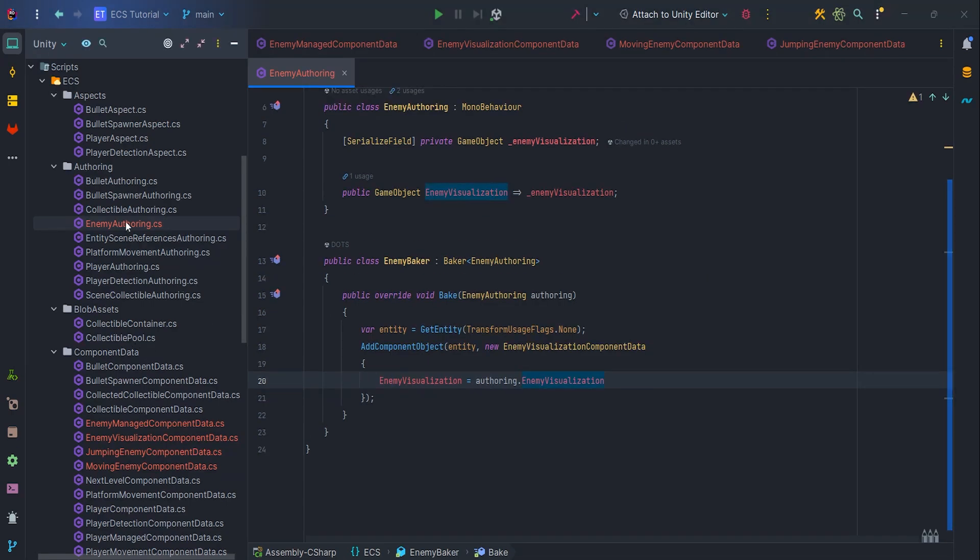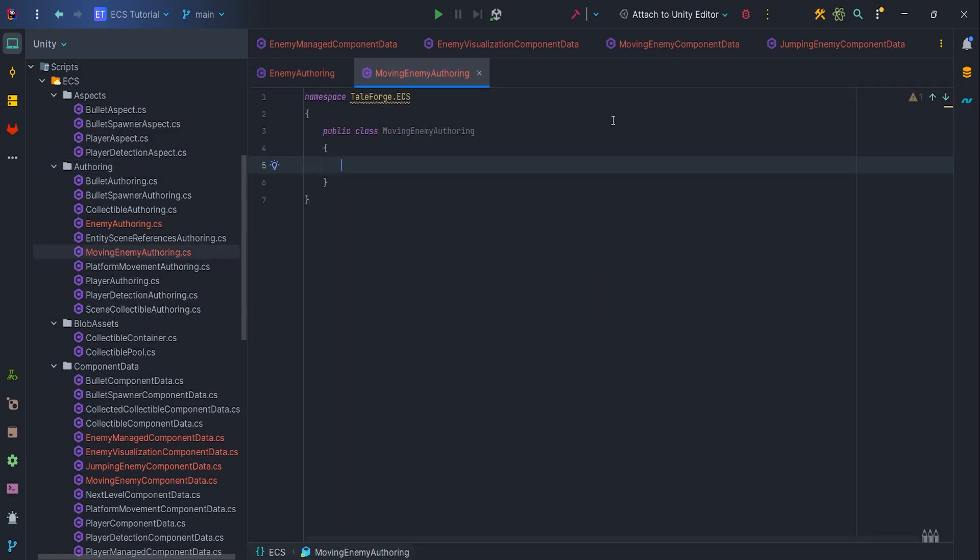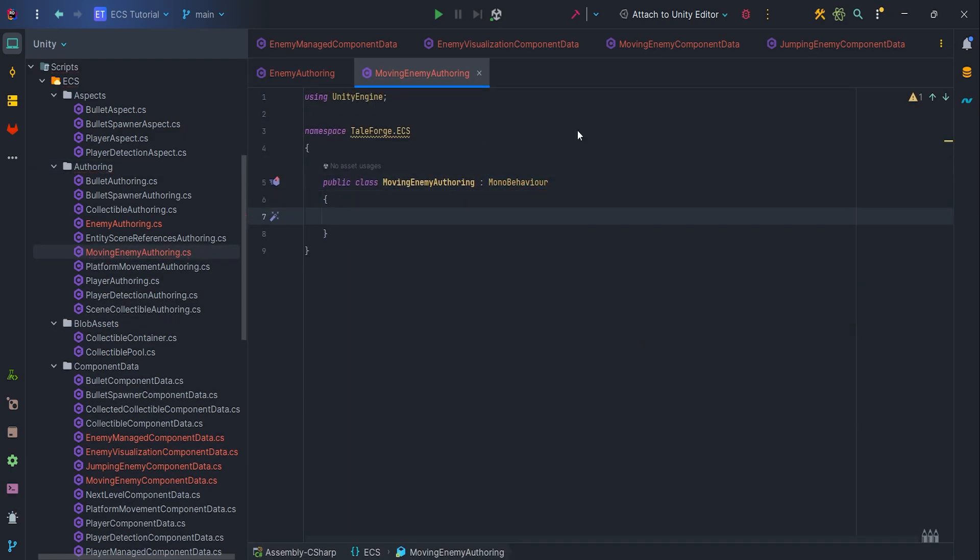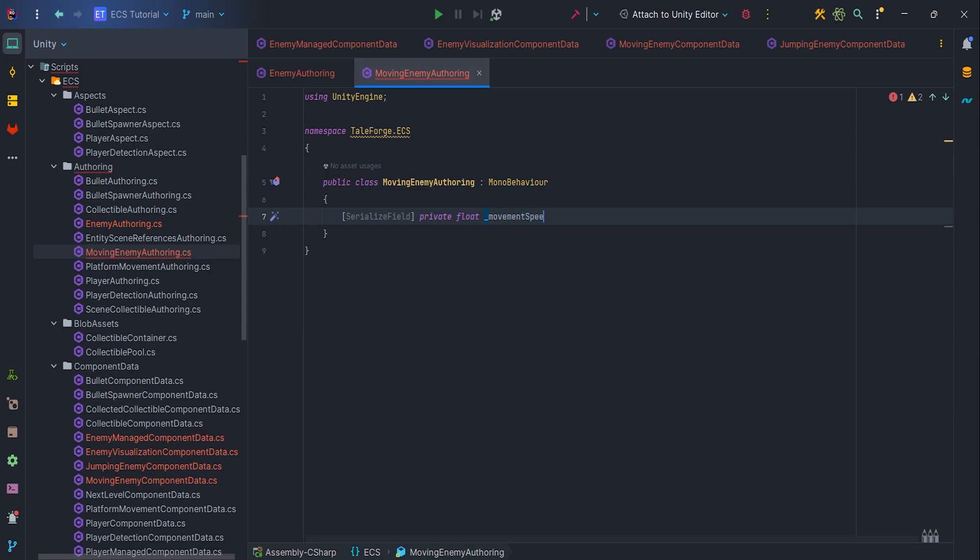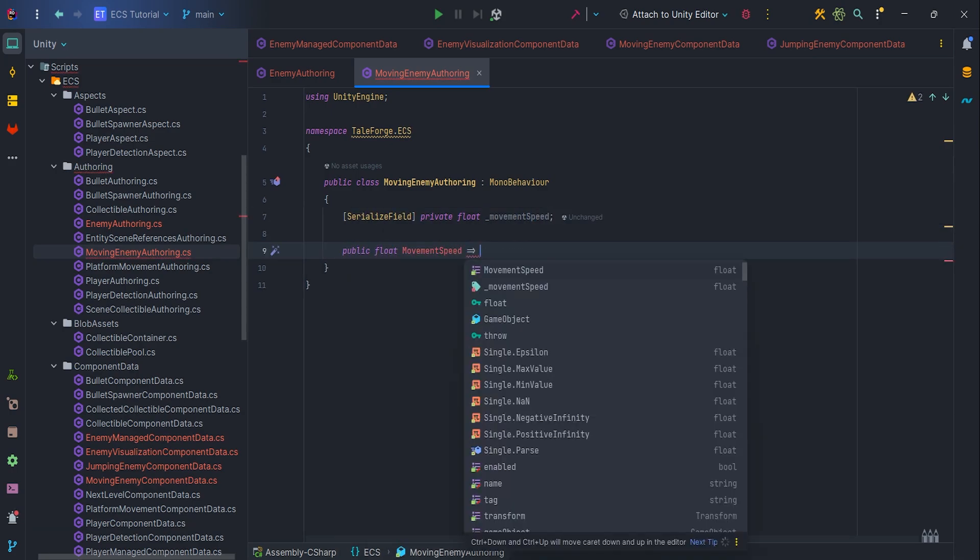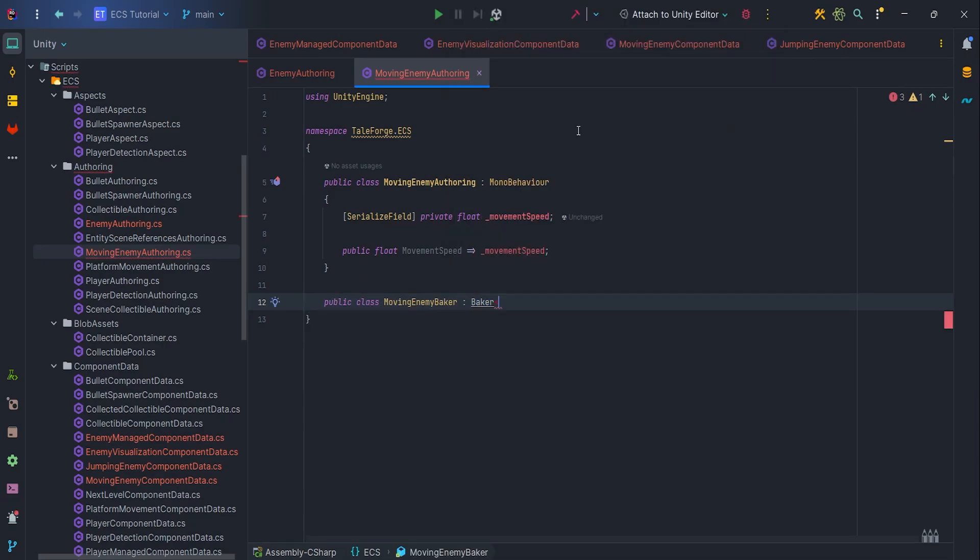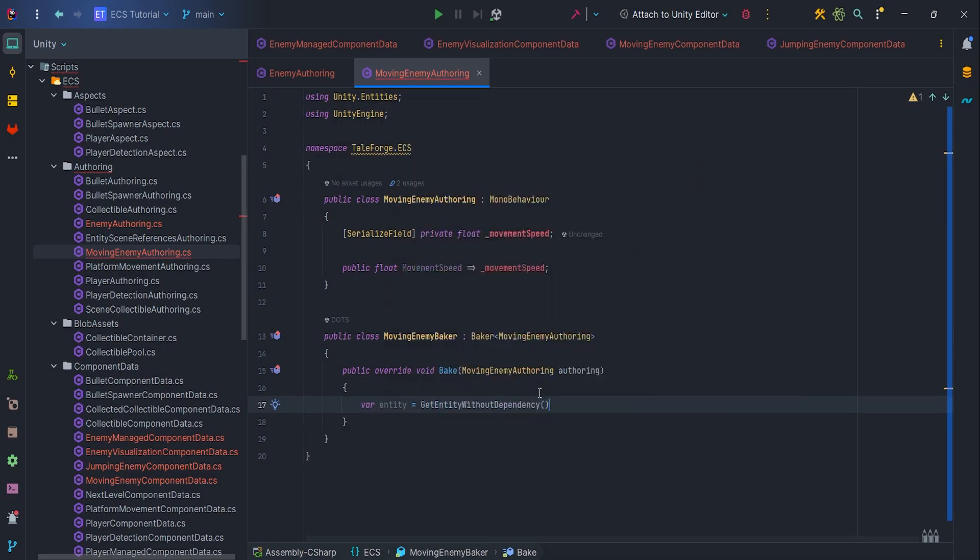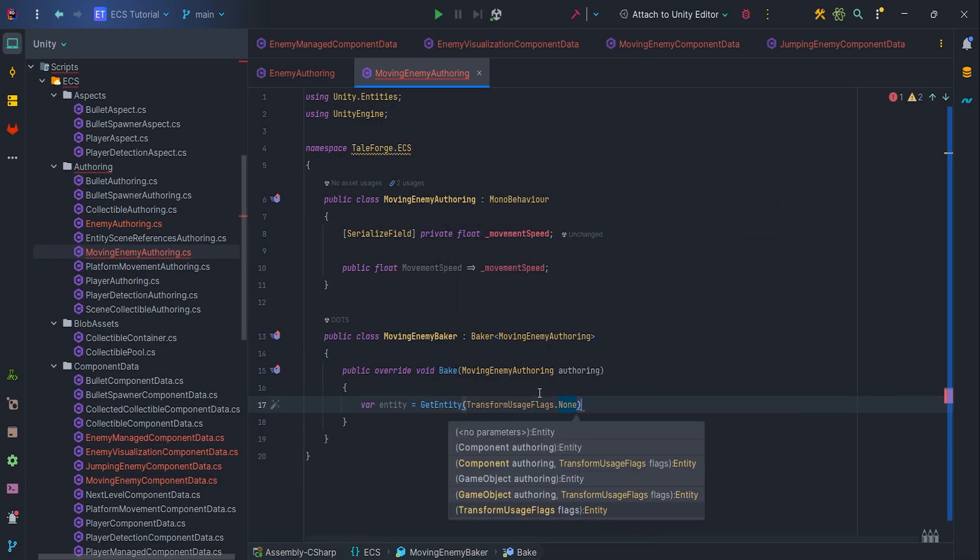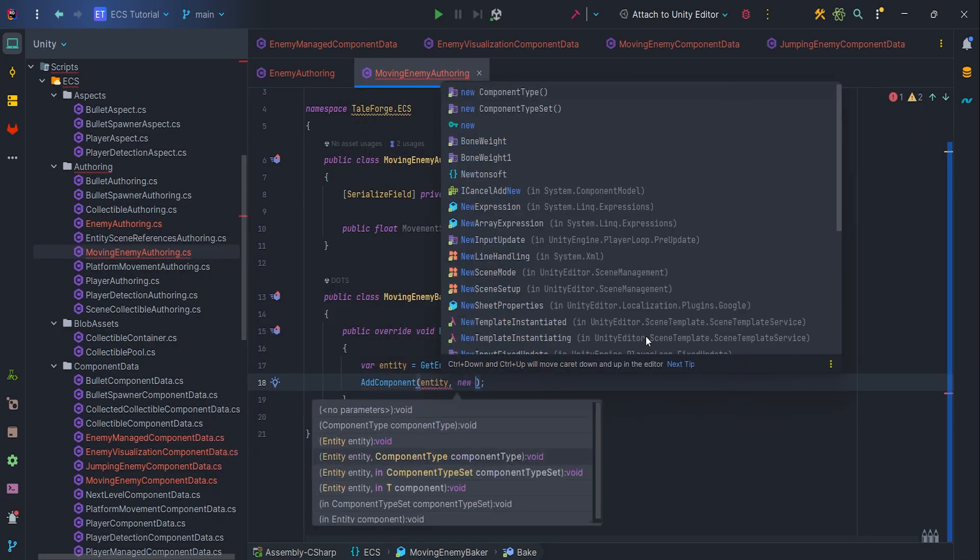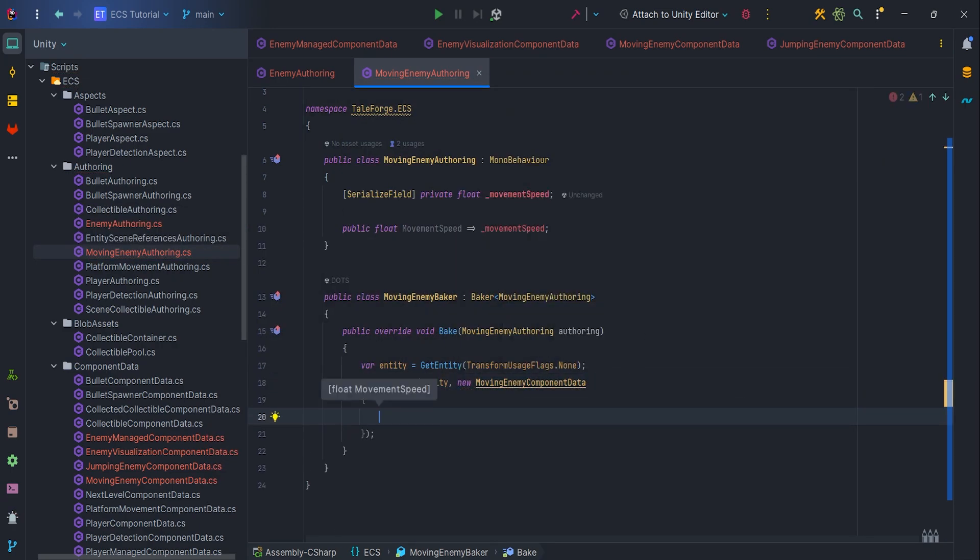Since we are at the fundamentals, let's create MovingEnemyAuthoring. In this case, we need a parameter to specify the speed. As before, let's create a baker. And in the bake method, after retrieving the entity, let's add a new component, MovingEnemyComponentData, and pass the parameter movementSpeed.